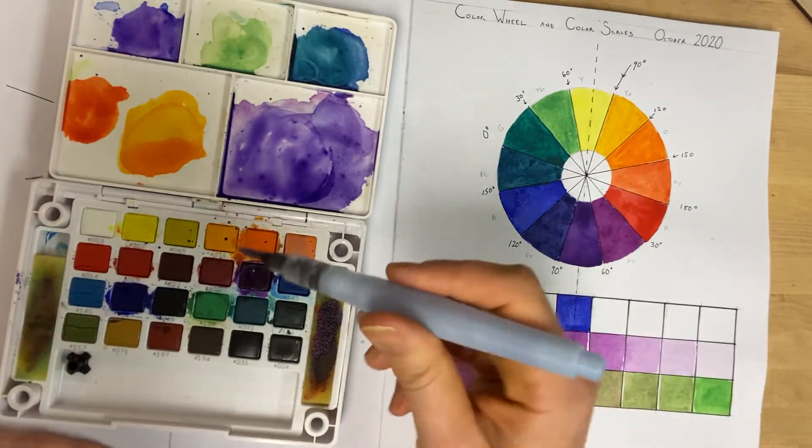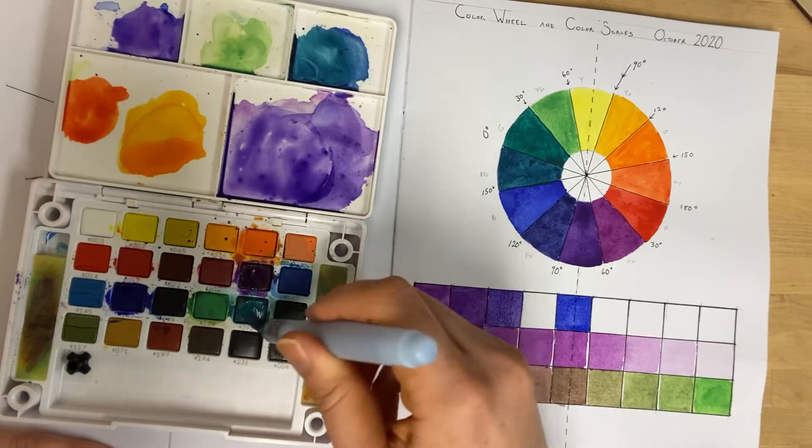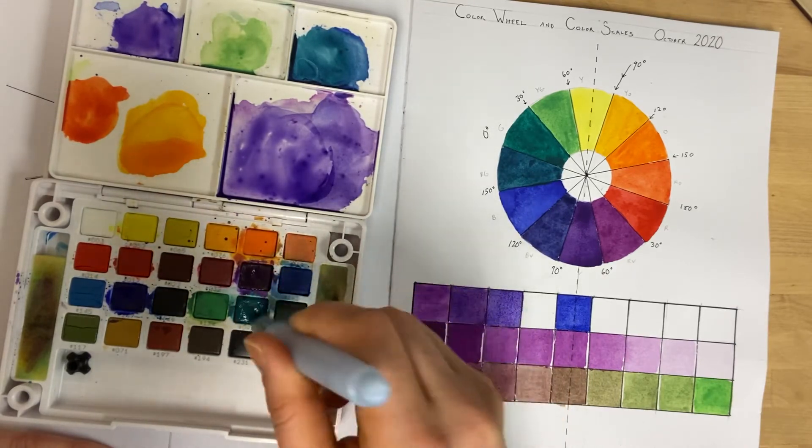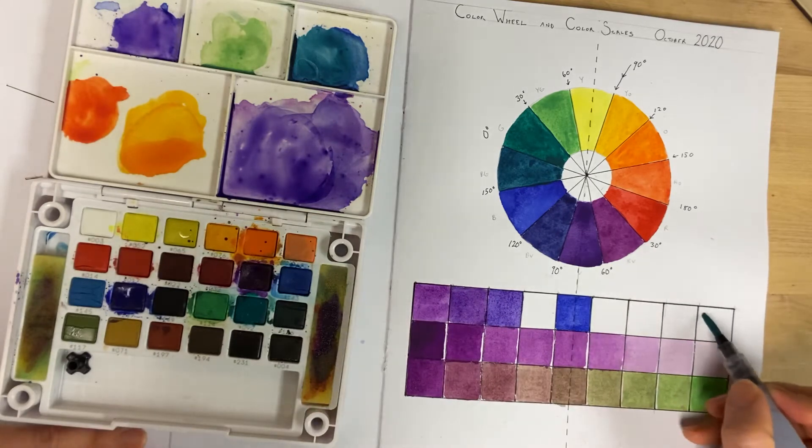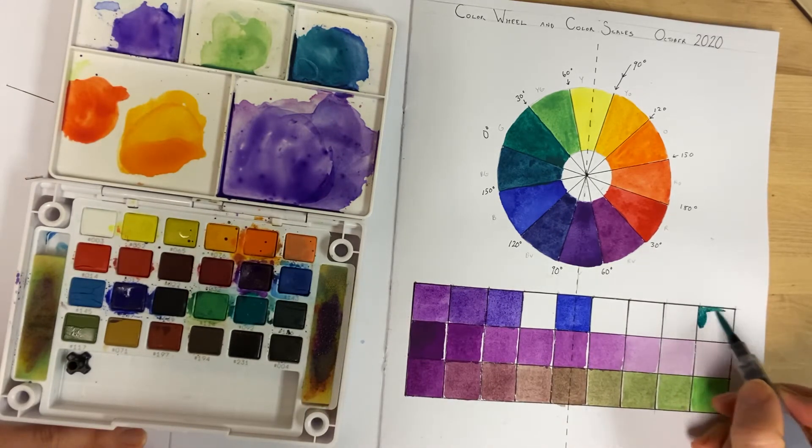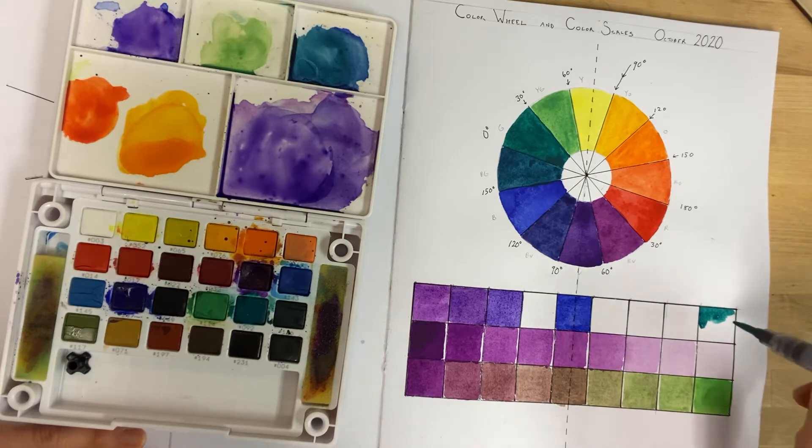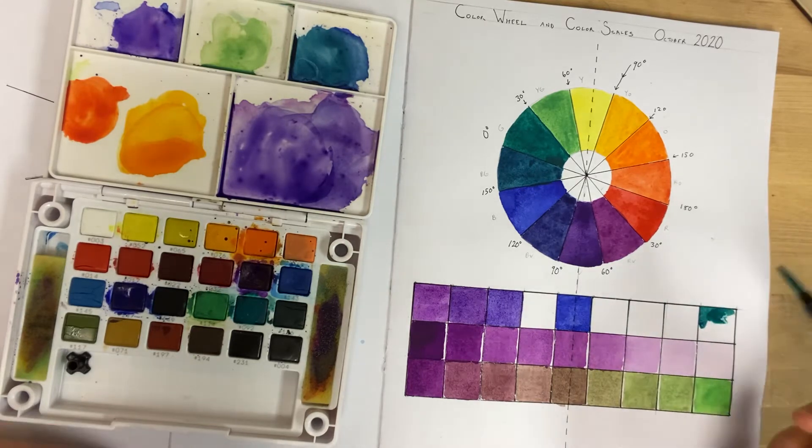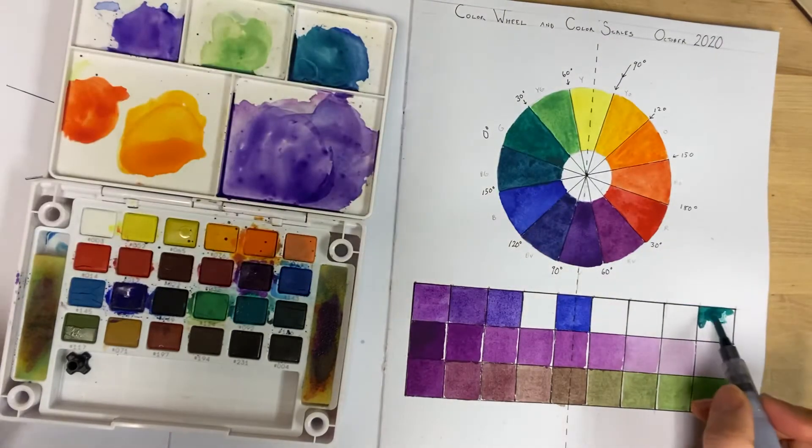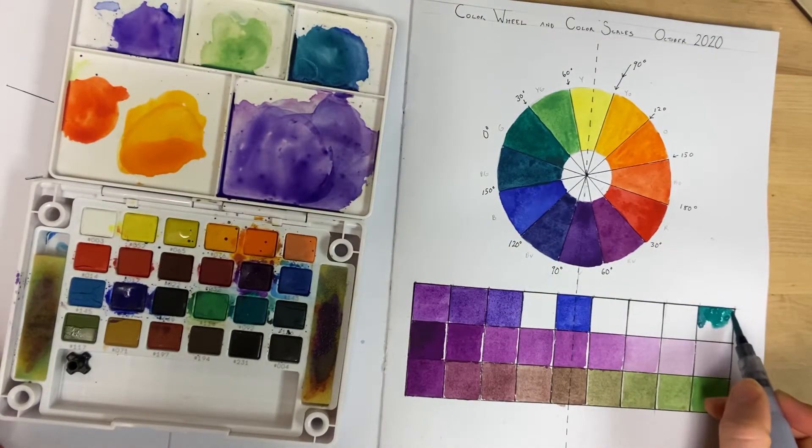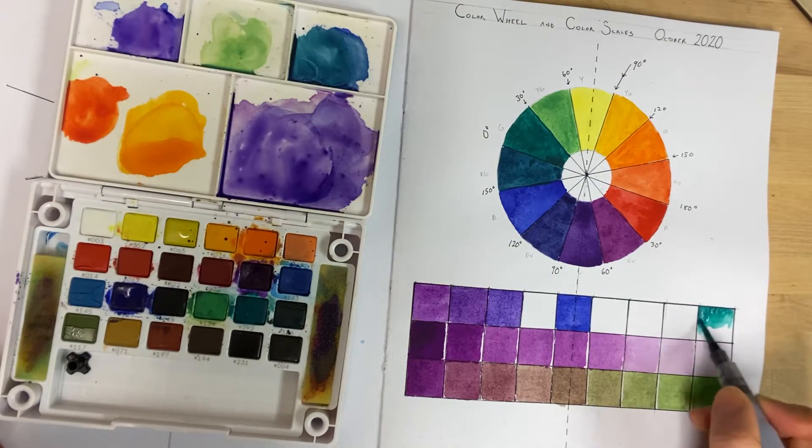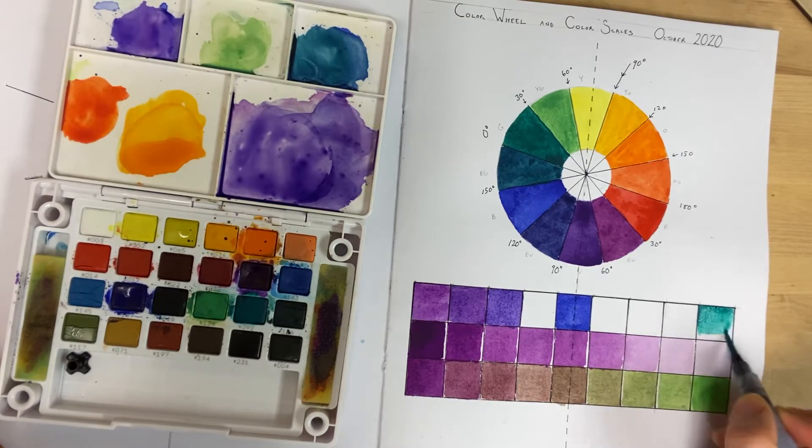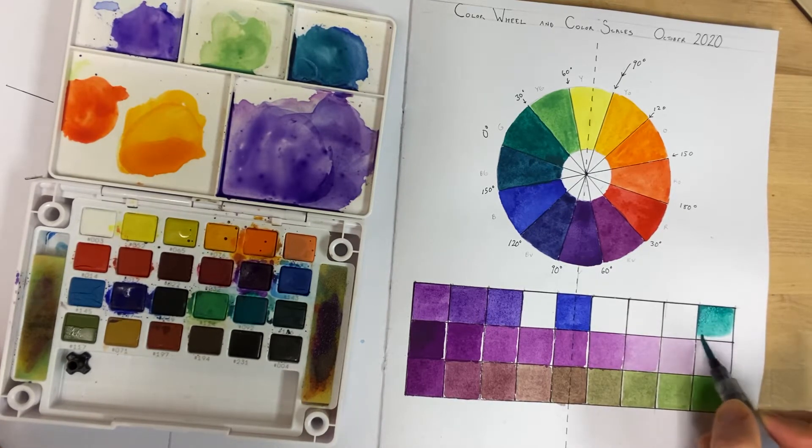And then my final square I'm going to have 092, which is like a viridian green. Need a bit more water, so you just squeeze the brush to get a bit more water. Move around the pigment with the water.